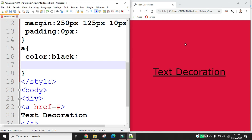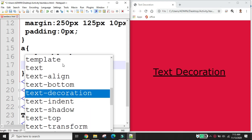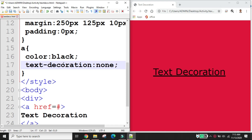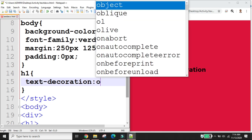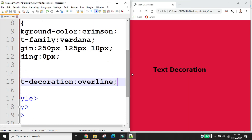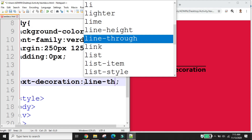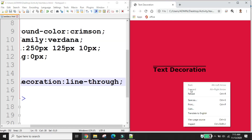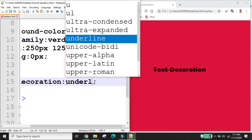The text-decoration property is used to set or remove decorations from text. The value text-decoration: none is often used to remove underlines from links. Other values include overline, line-through, and underline.